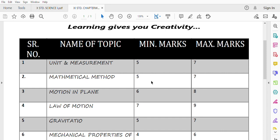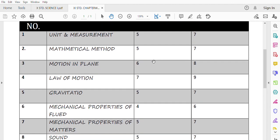Next is Motion in Plane. If I talk about Motion in Plane, then Motion in Plane, other than these two chapters, is more important. So this is 6 marks without option and 8 marks with option. Fourth lesson is Law of Motion. This is the most important chapter. Seven marks without option.